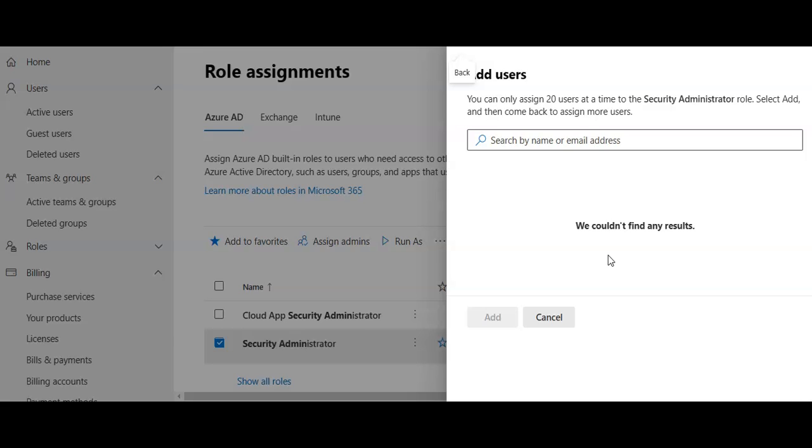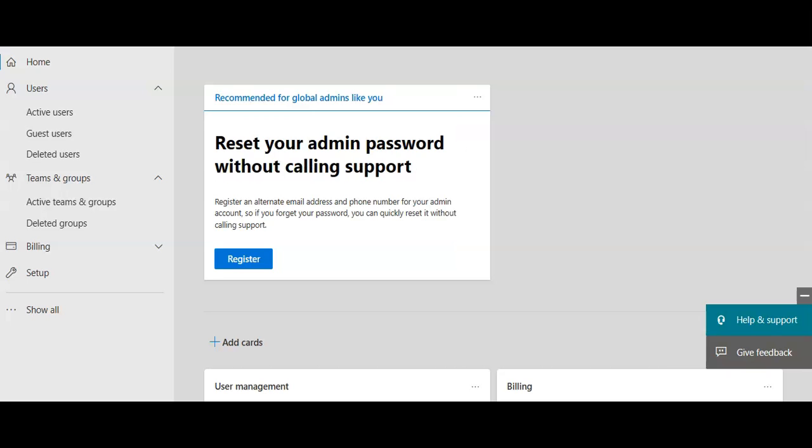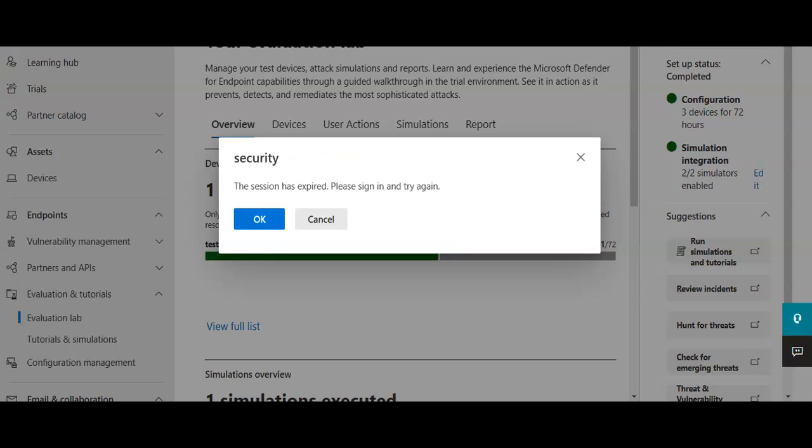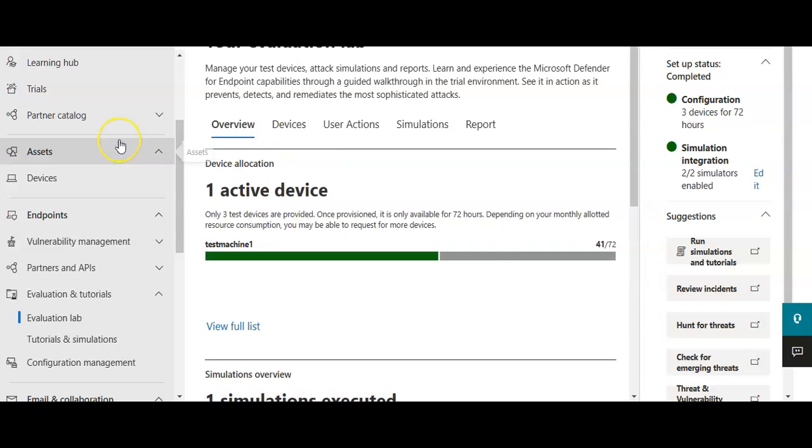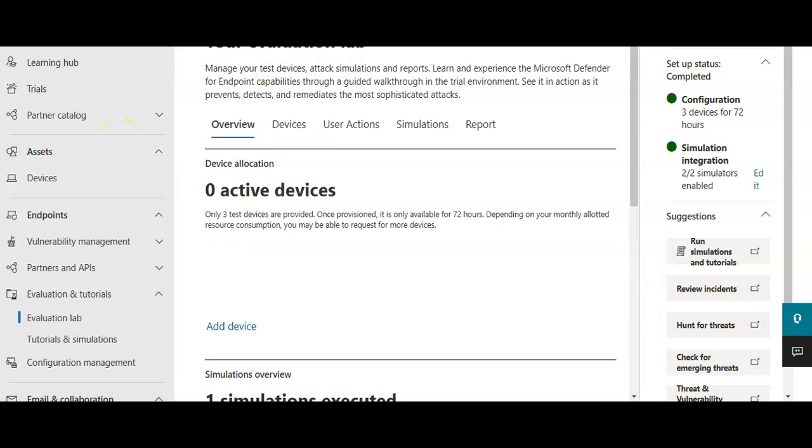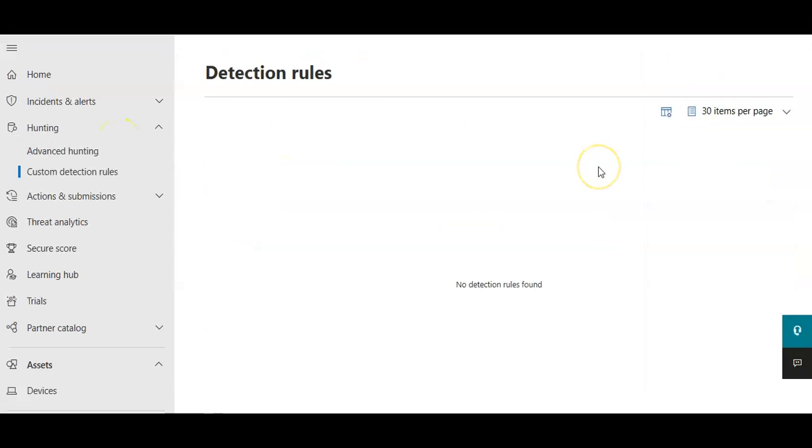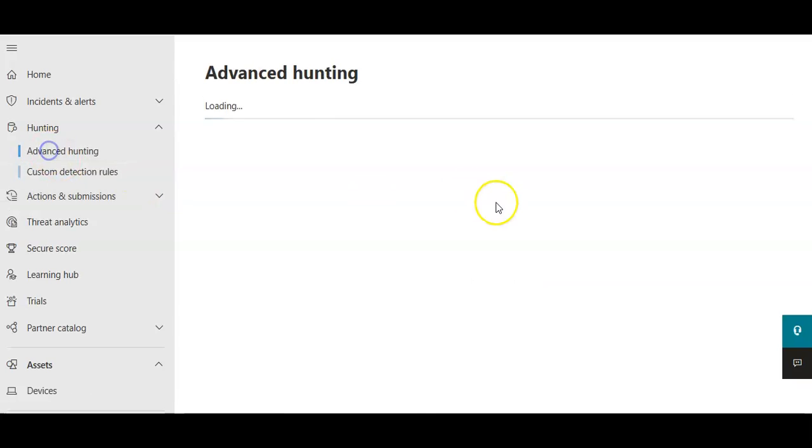Now, if you want to create a custom detection rule, first of all, you will have to prepare a query. I will go back to my portal. First of all, you need a query. In Microsoft 365 Defender Portal, you need to go to Advanced Hunting.